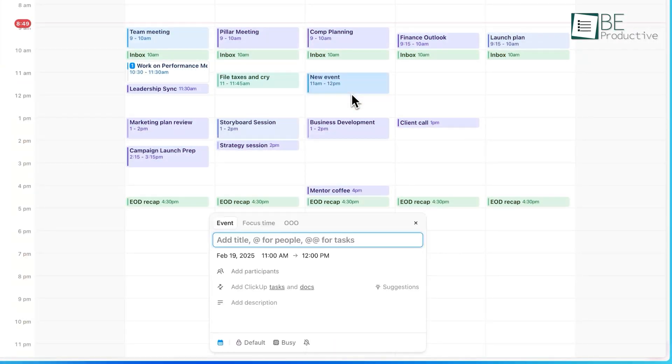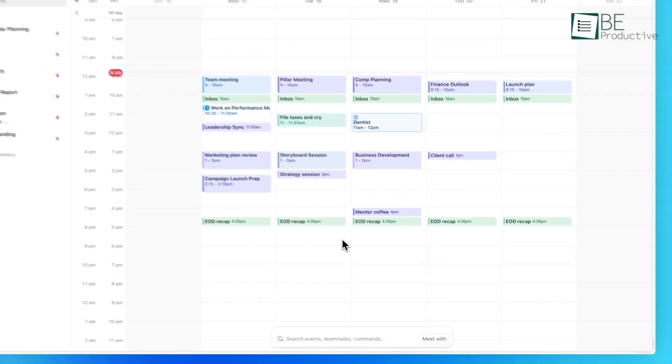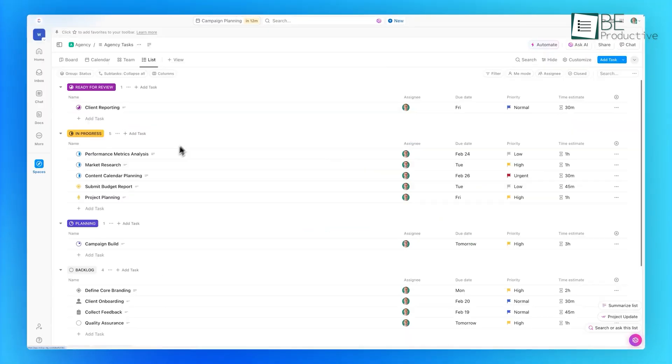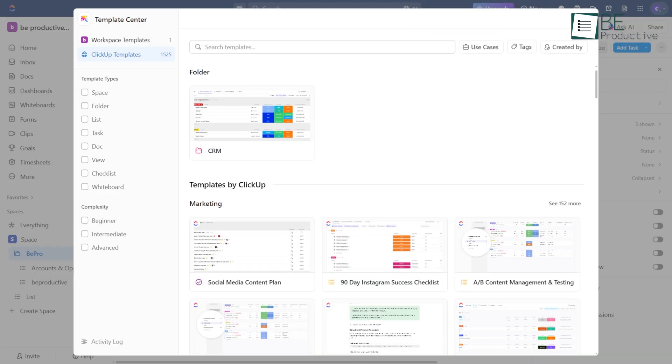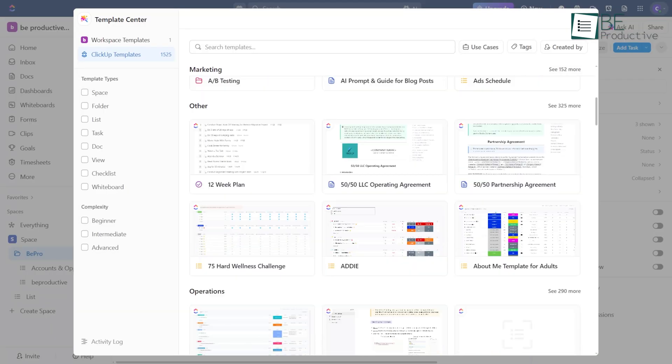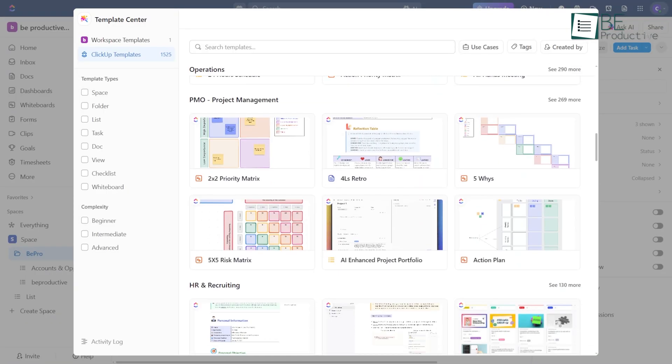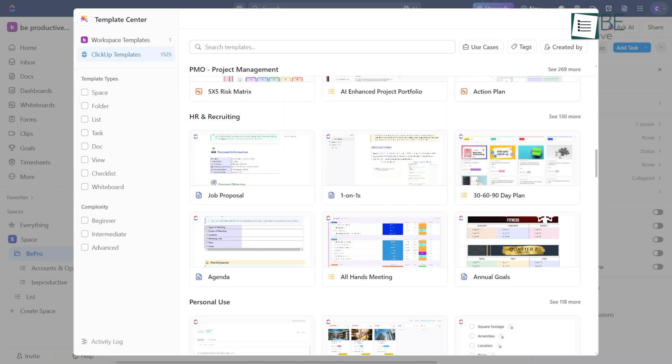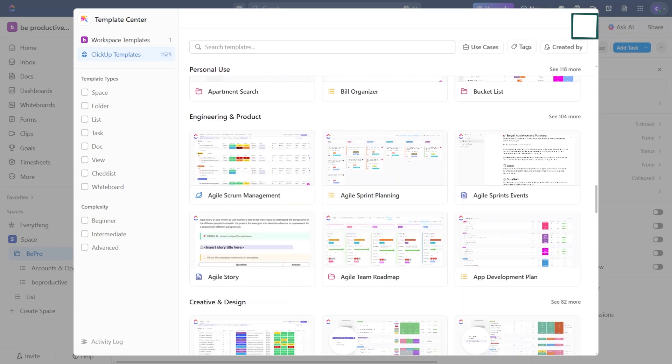Here's something we wish more people did right away when using ClickUp. Set up a proper process library. It sounds like a small thing, but it makes a big difference. ClickUp has templates built in, which is great, until you realize you can't actually edit them only after you've already used them.